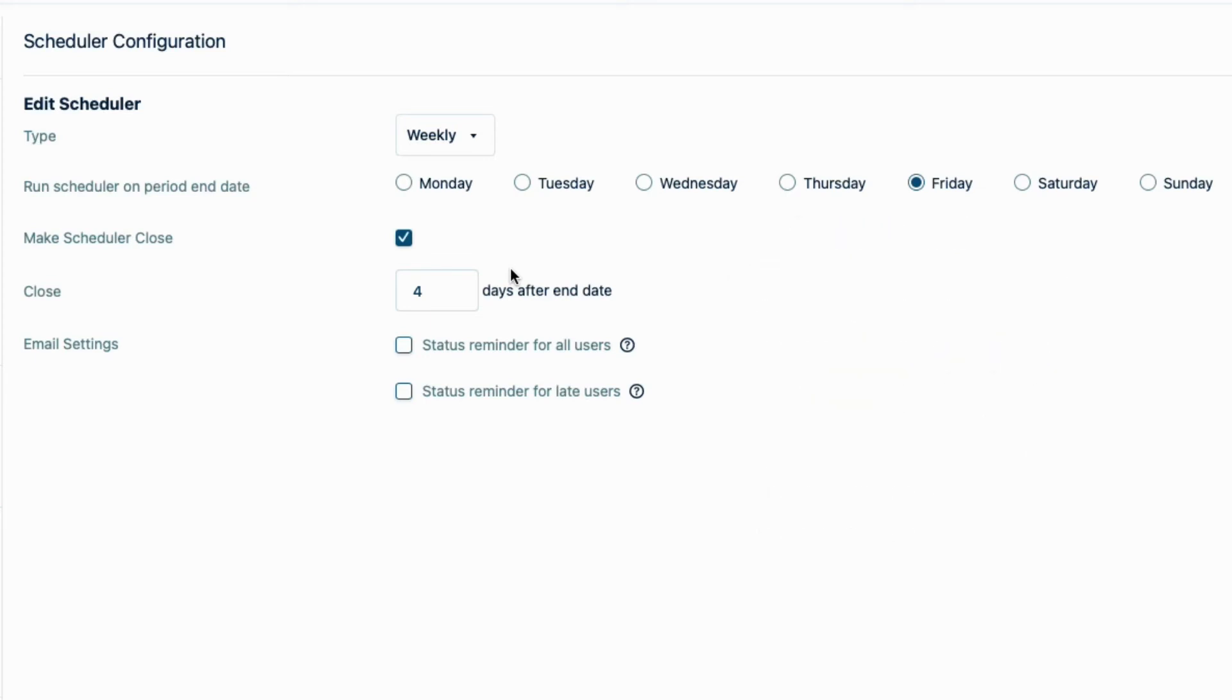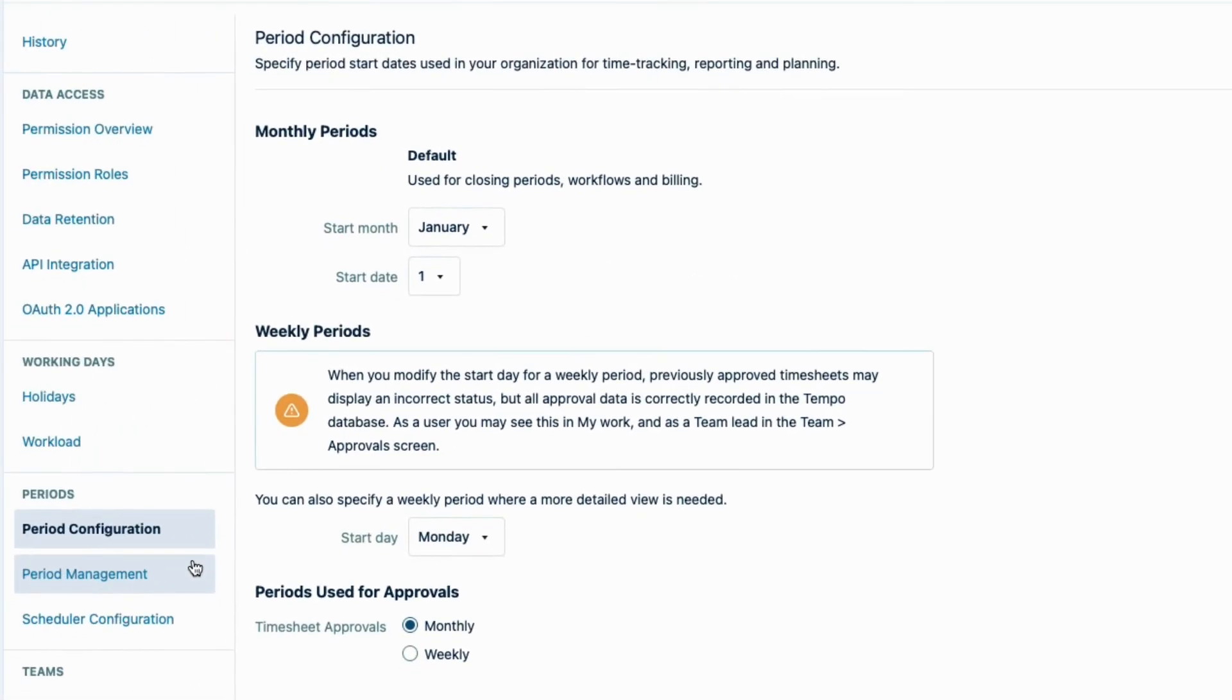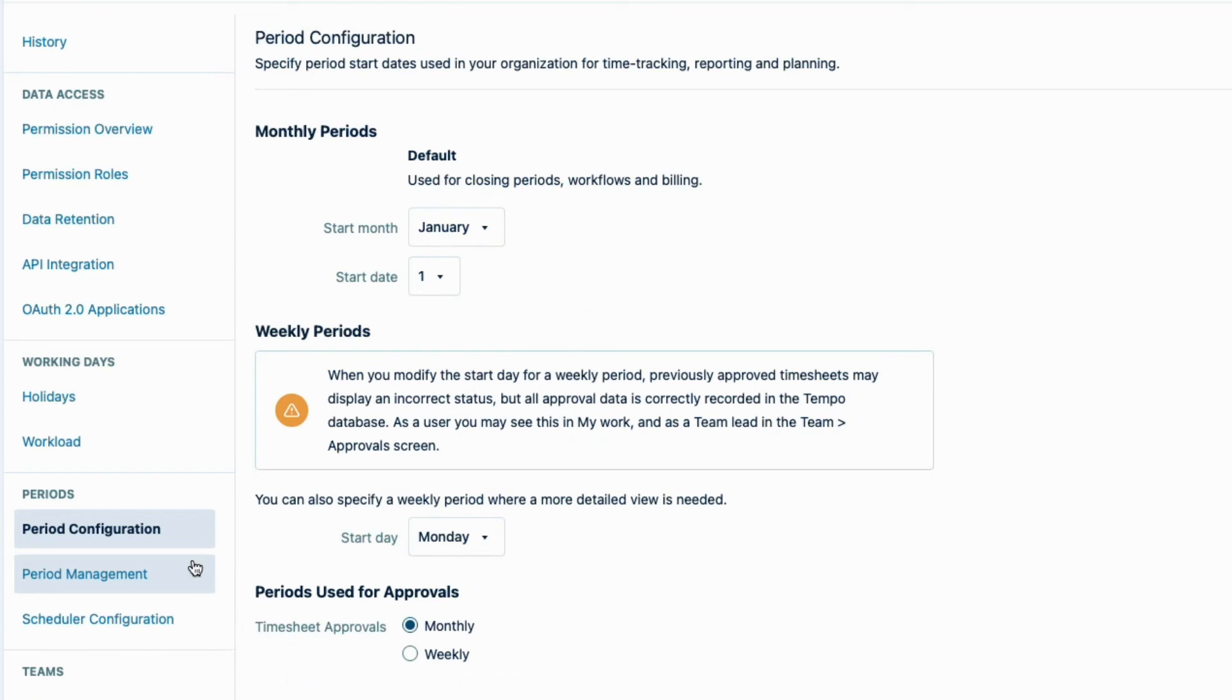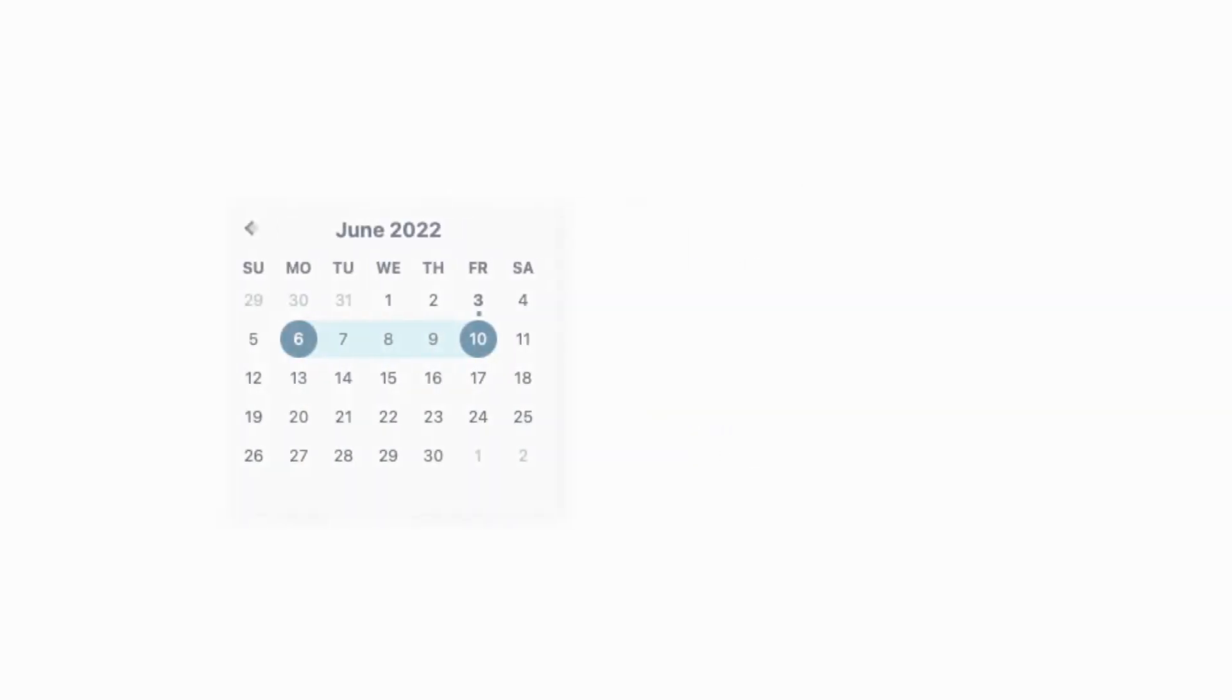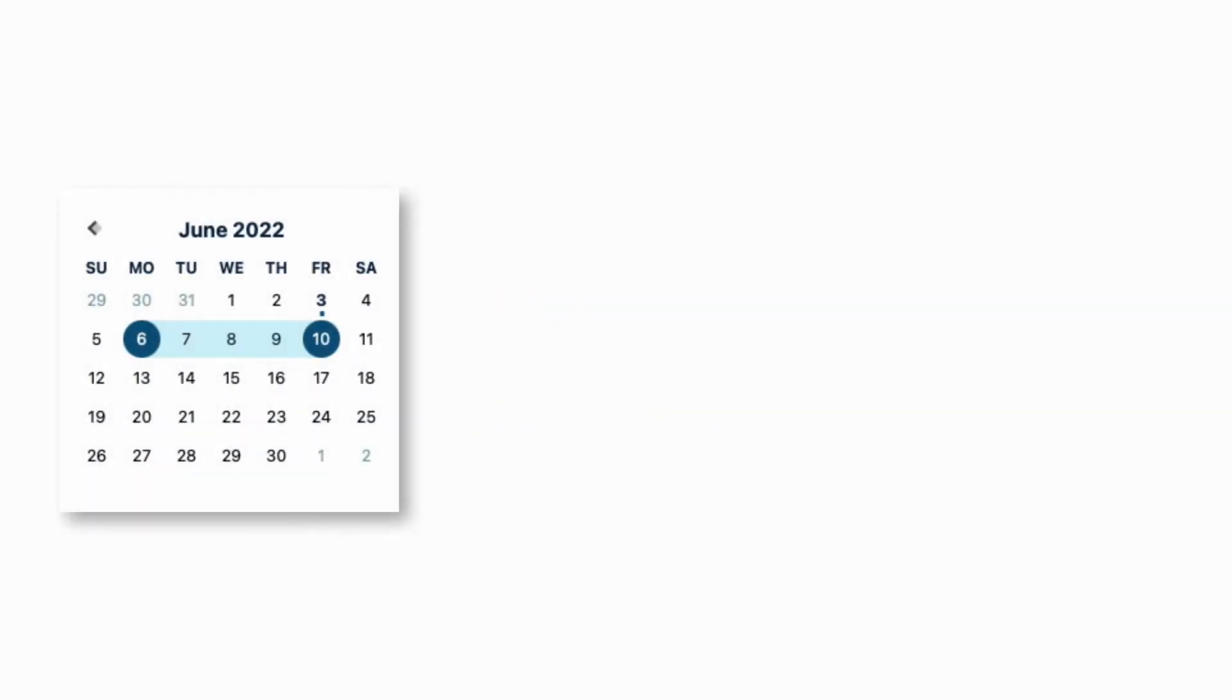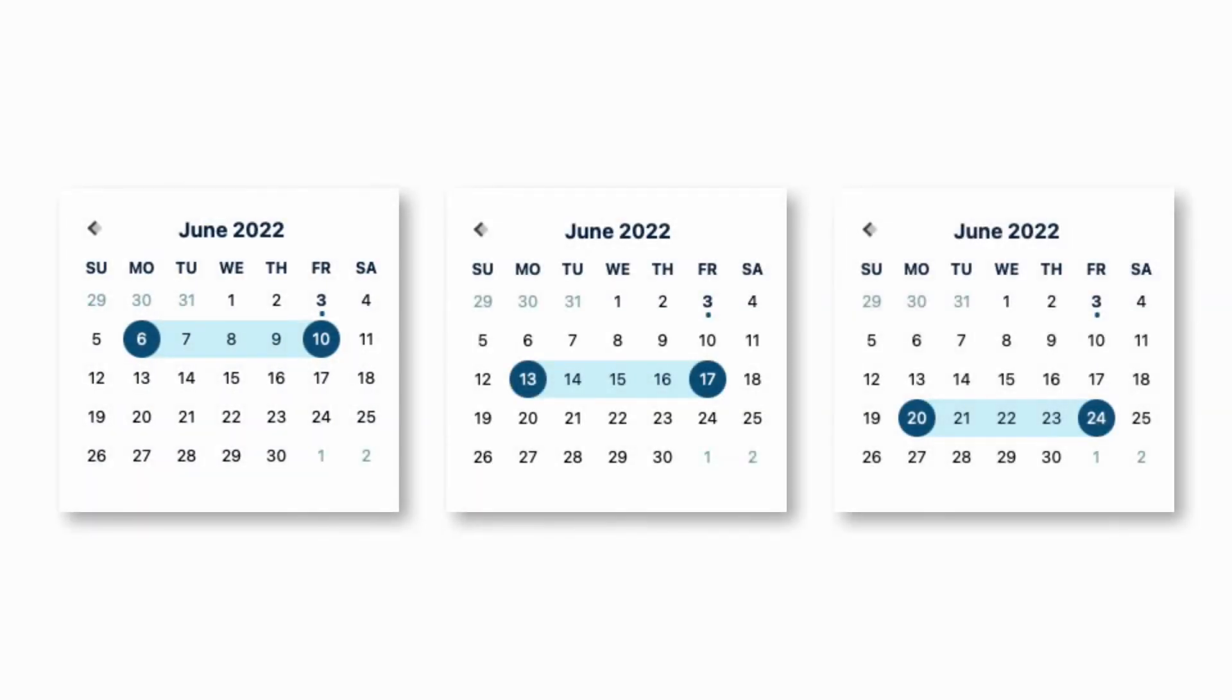So, you're probably wondering why is the scheduler set to weekly instead of monthly, like the timesheet approval frequency that I just set in the period configuration. It's because within the monthly timesheet period, we can use the scheduler to freeze or close the timesheets for logging time more frequently without needing to go through the approval process each time.